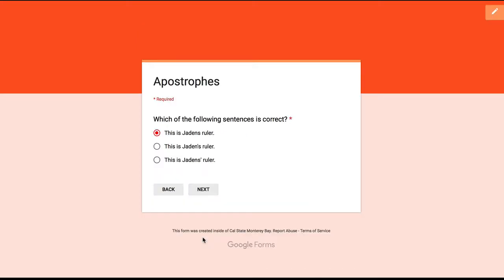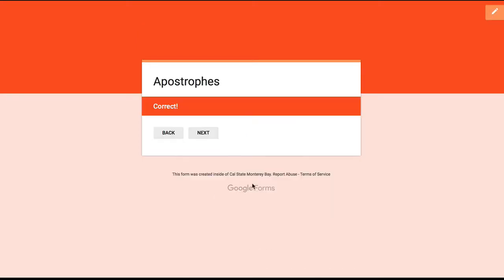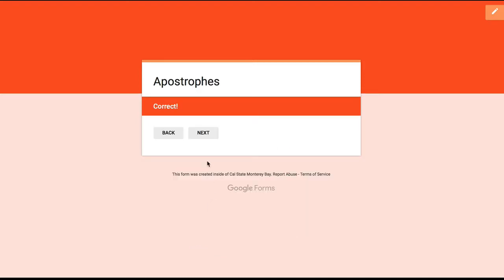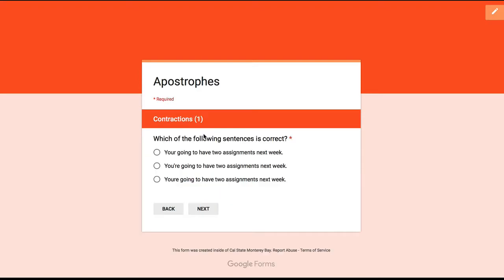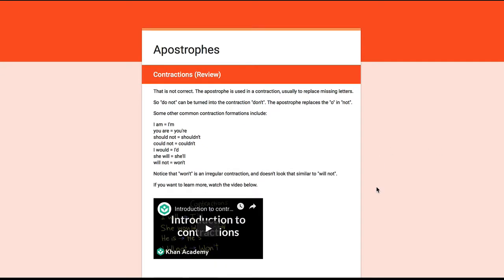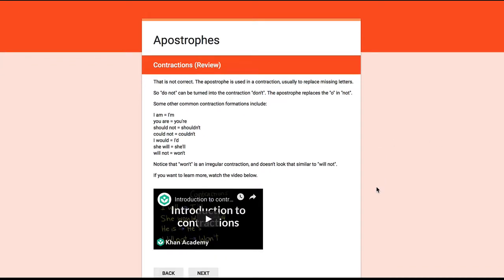Then when we hit next, we go back to the question and have to enter the correct answer. When we do, we get some positive feedback with the correct message, and then we can continue to the next question. You'll notice that we're only seeing one question or message at a time, and that's because we're seeing what is called a section in Google Forms. Sections are the building blocks of branching activities in Google Forms.